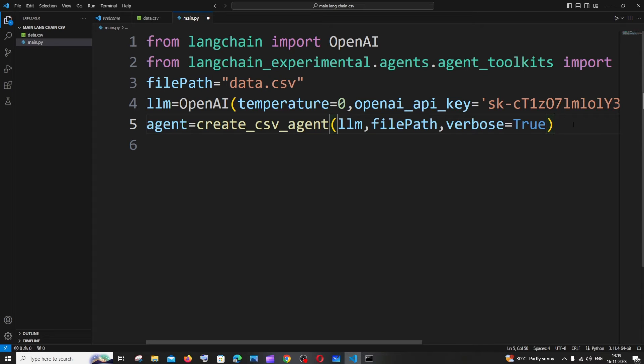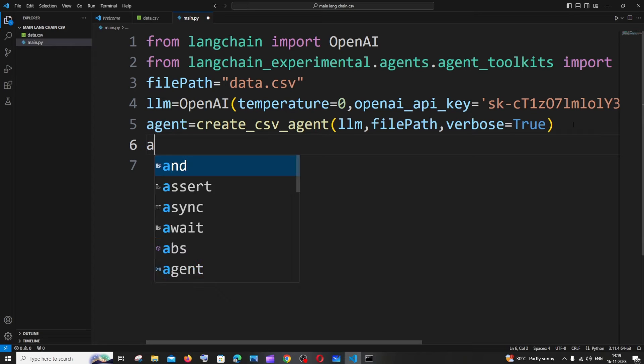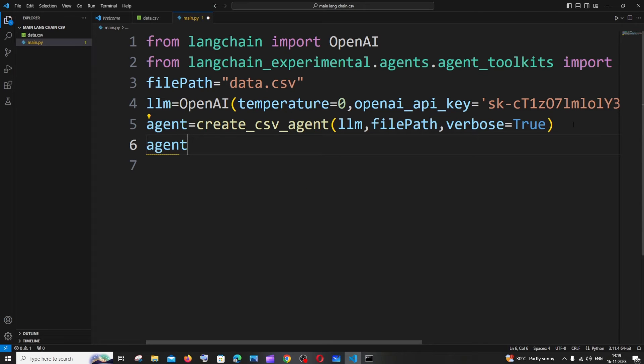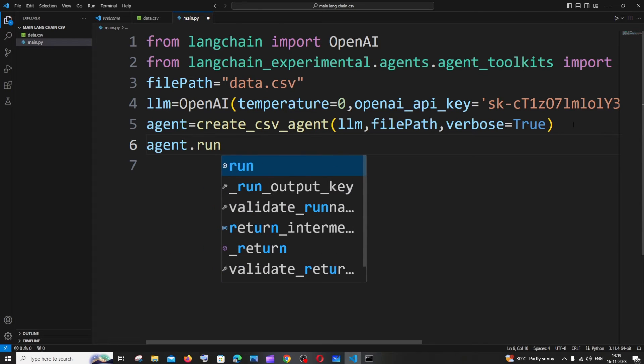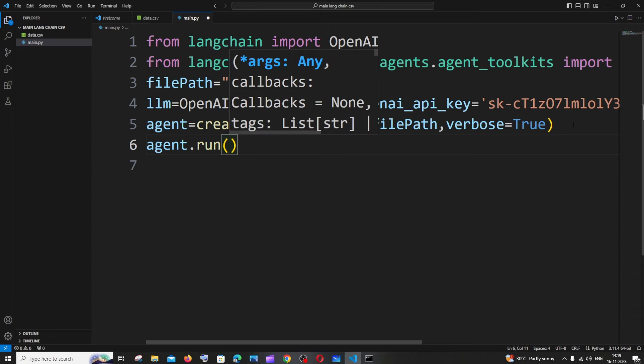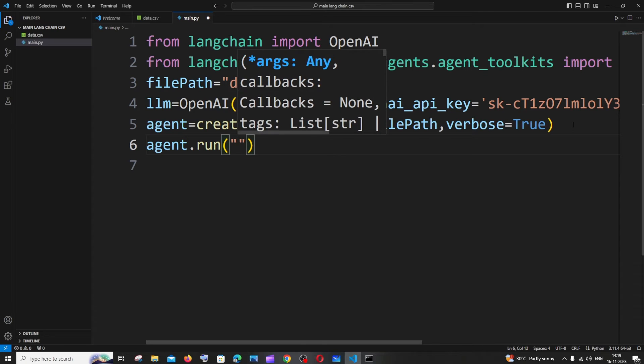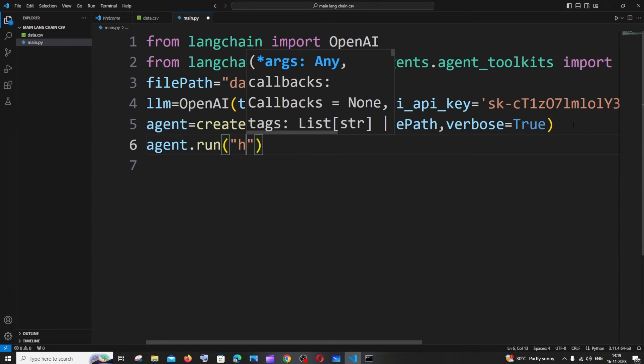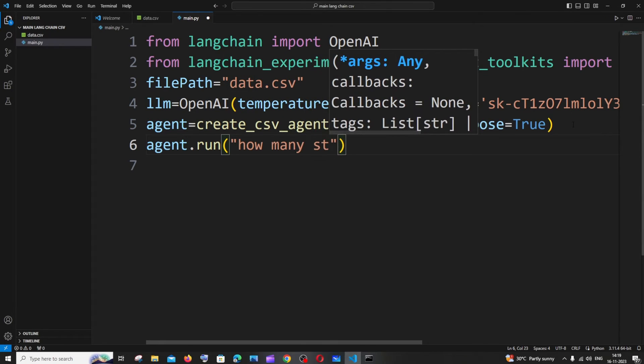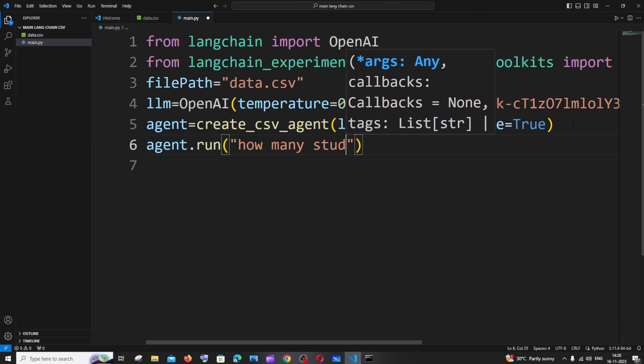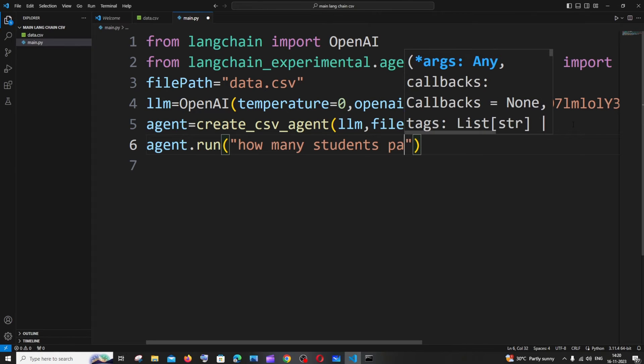Final thing is let me just show you how you can run a prompt. It's going to be agent.run and let me just ask a question to it. Let me ask it how many students passed.